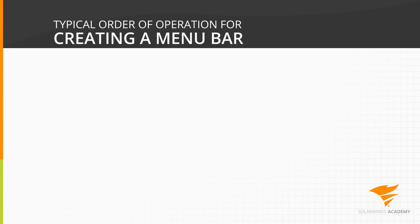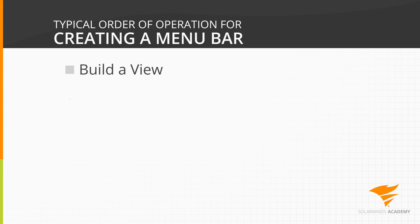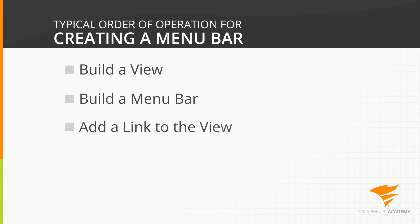And that should be the typical order of operation. Build the view first, build a menu bar and add a link to the view, then build a user account and assign the menu bar to an application tab for the user.